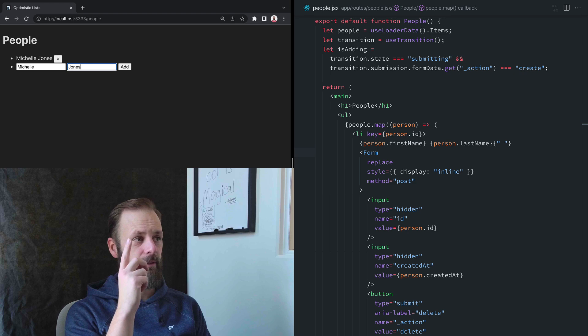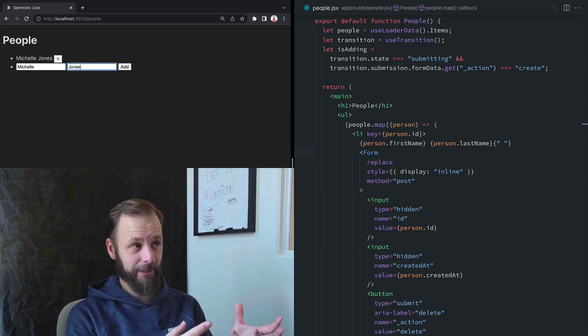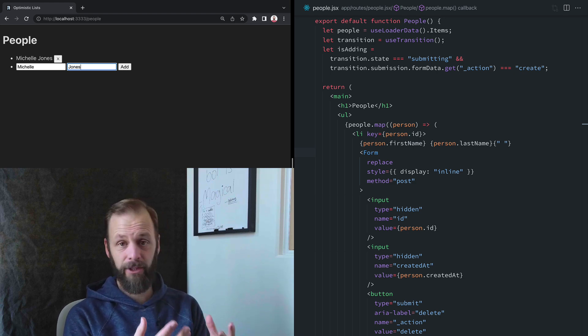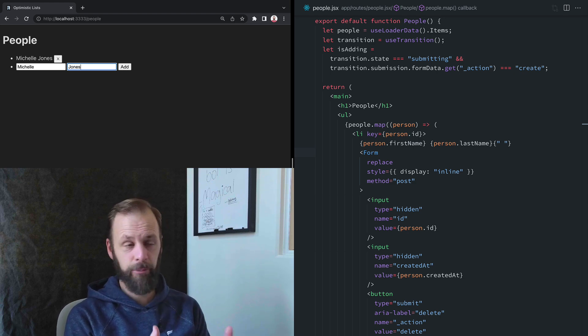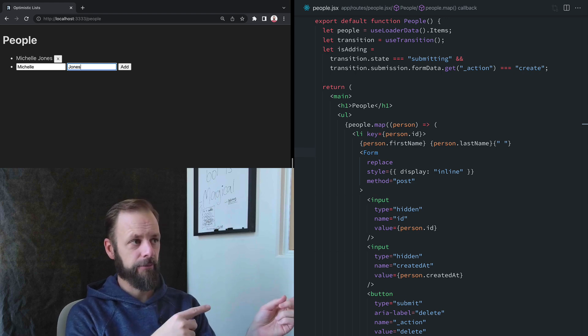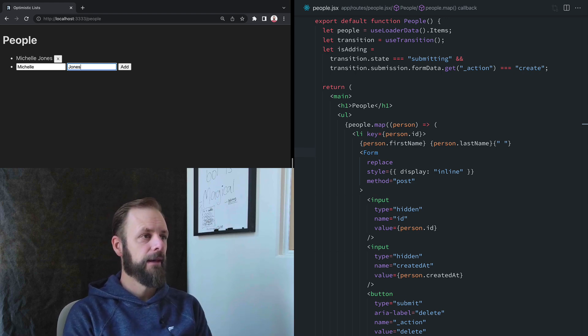Notice that my form fields are still filled out with that stuff, and the focus is on the wrong input. I want to move it back to the first one. So I want to clear it out and move it over.